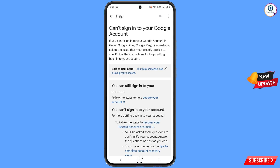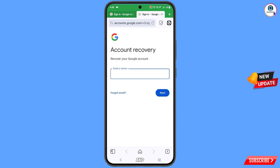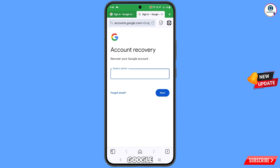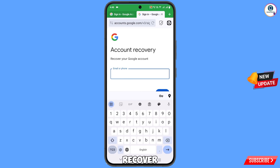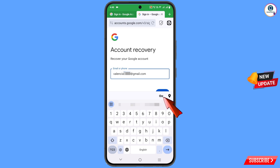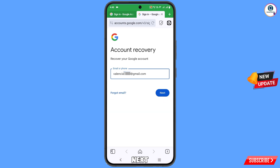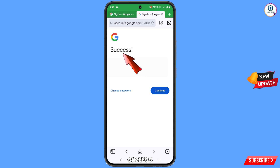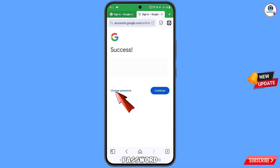You will see the option 'Follow the steps to recover your Google account or Gmail' — tap on it. It will automatically redirect you to the Vivaldi browser where you will see the Account Recovery page. Now type the username you want to recover and tap Next.